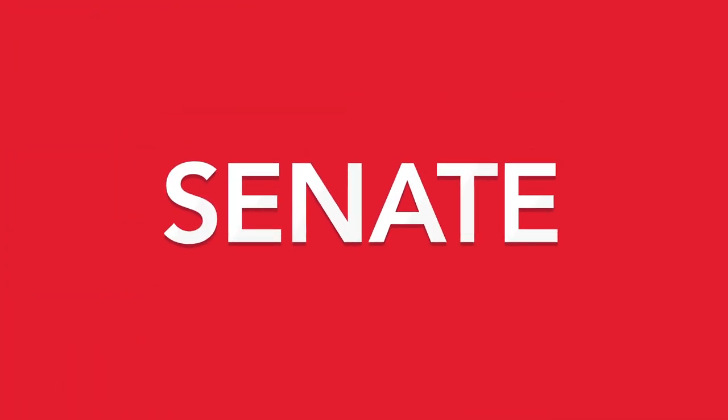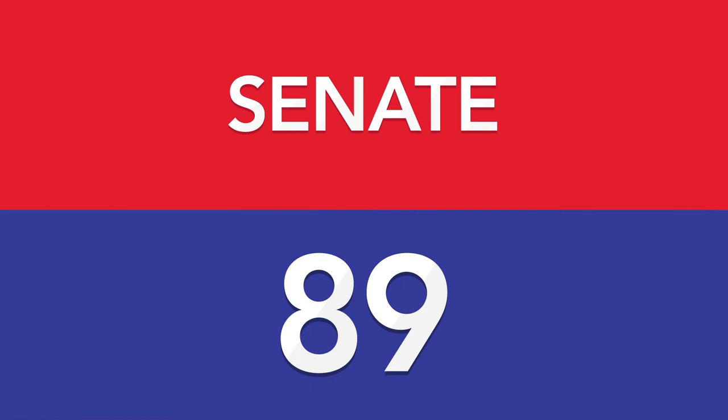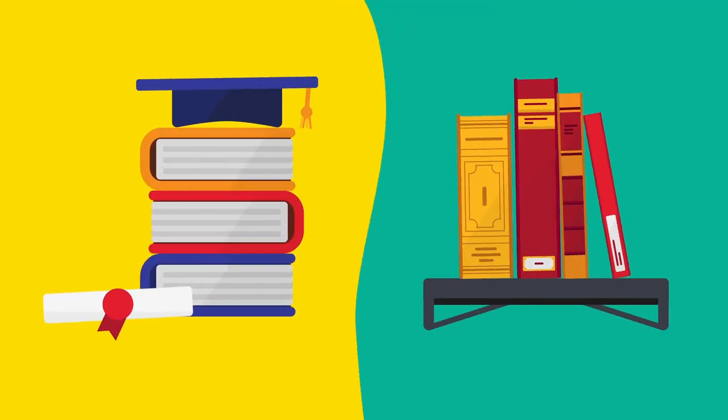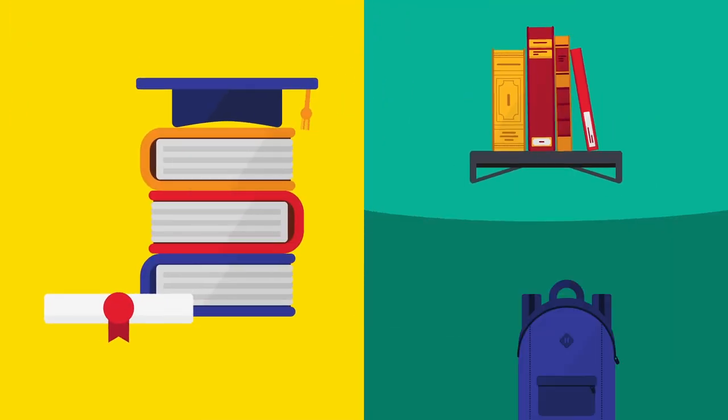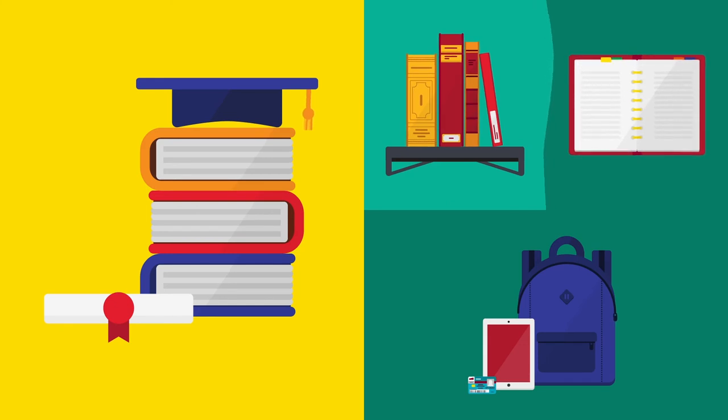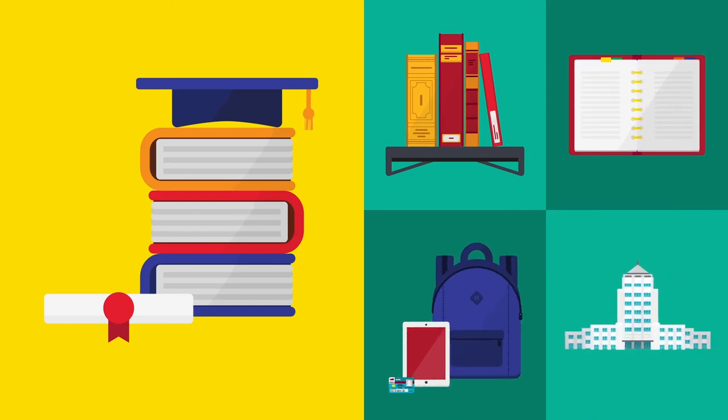The Senate is responsible for academic matters. Its 89 members represent all academic units on all campuses, the libraries, student bodies, senior university administration, and the provincial government.